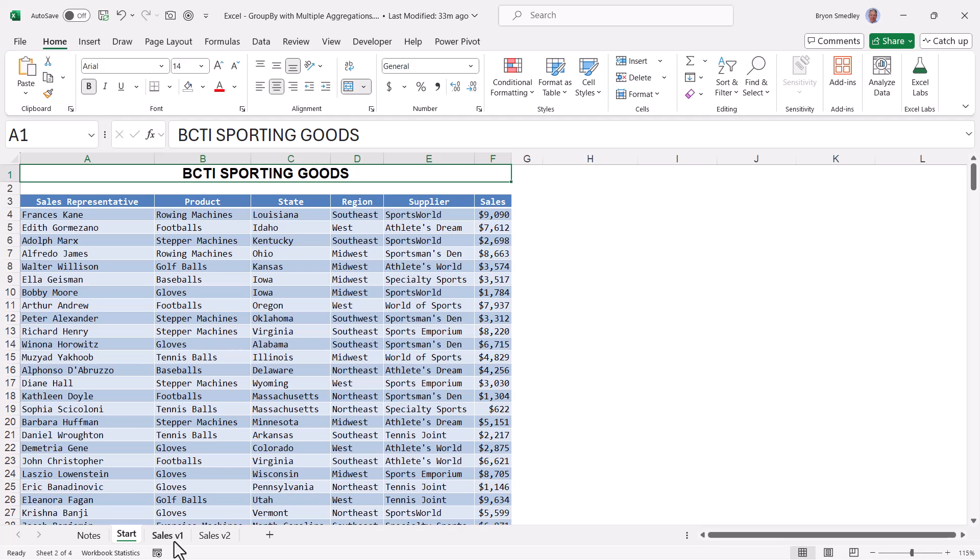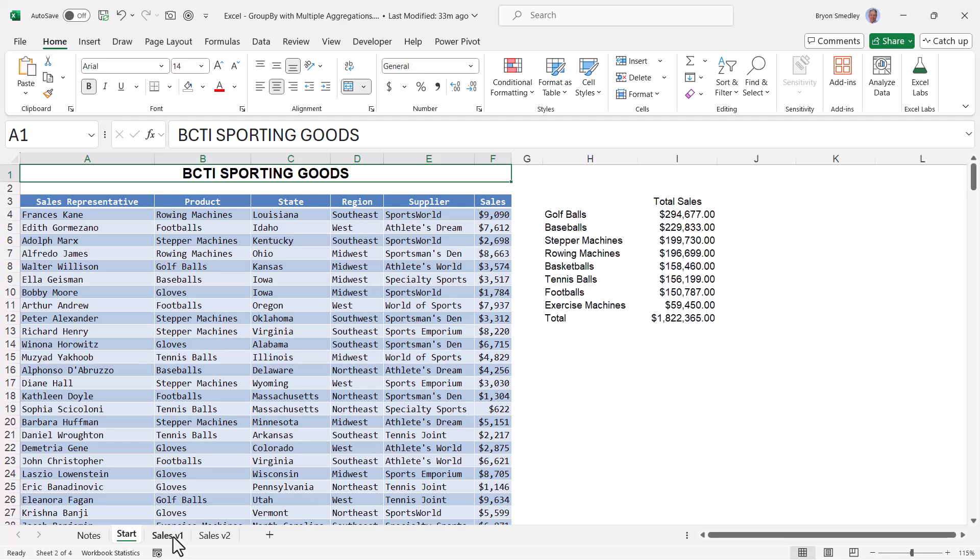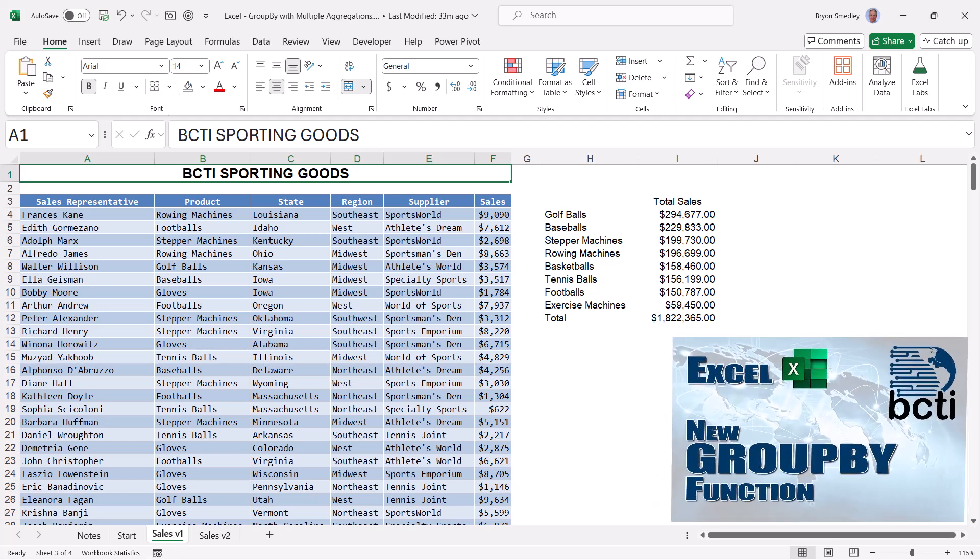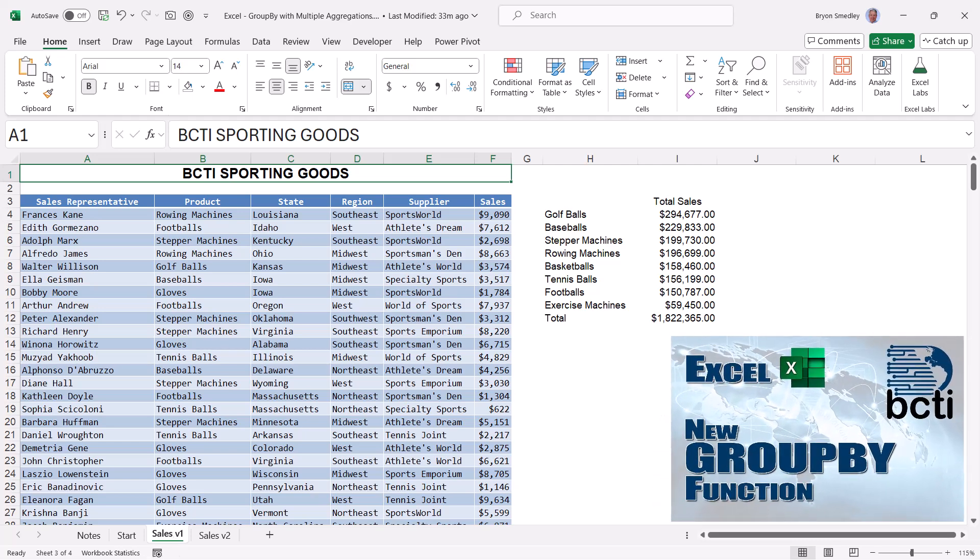Excel's GROUPBY function allows us to take tabular data like this and create pivot table style output without creating a pivot table. I've made a video explaining the syntax and use of GROUPBY with many examples, and I'll put a link for that video in the video description as well as a card up here in the corner.